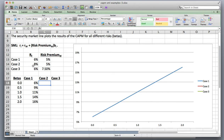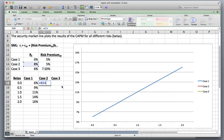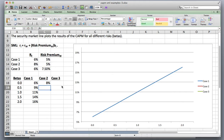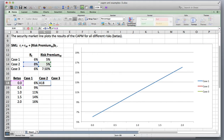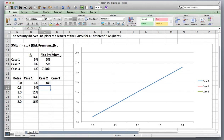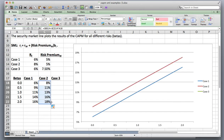Now in case two, the market risk premium stays at 5%, but the risk-free rate increases from 6% to 8% — so something's happening in the market to cause that increase. We take the risk-free rate plus the risk premium times beta at each of the betas. Look what happens: the entire security market line rises up. When the risk-free rate increases, it causes the entire security market line to increase.